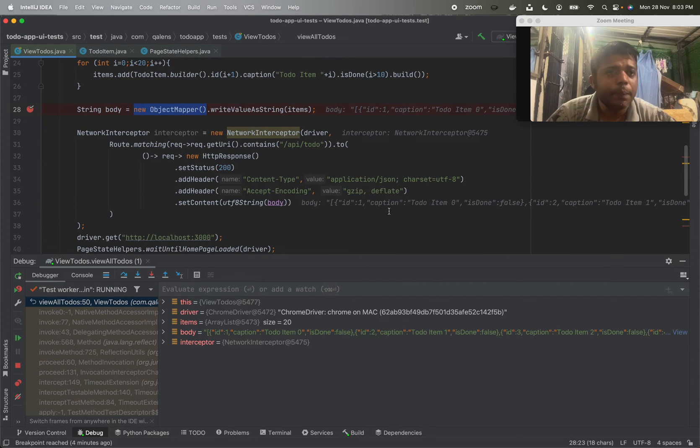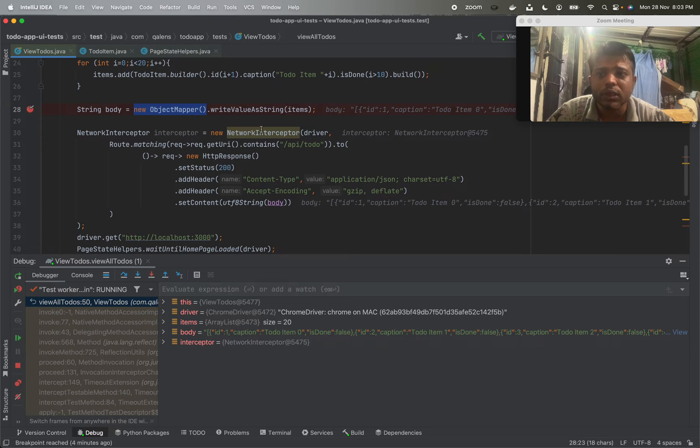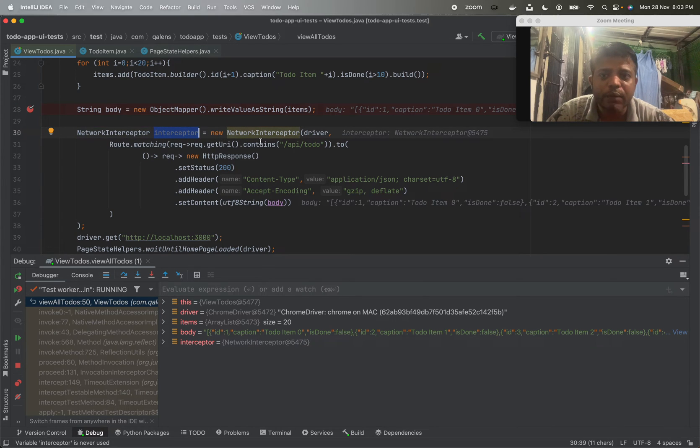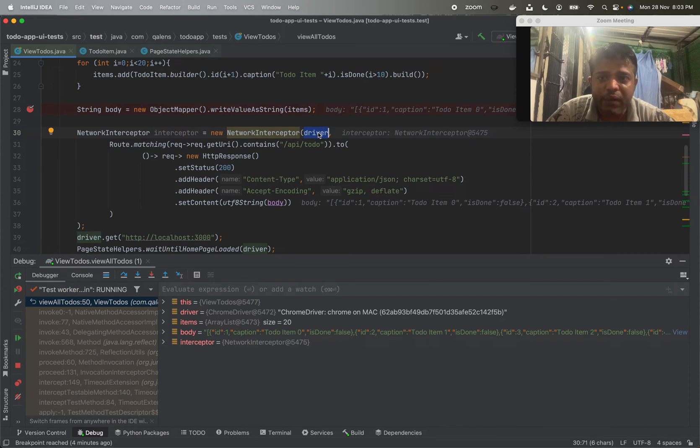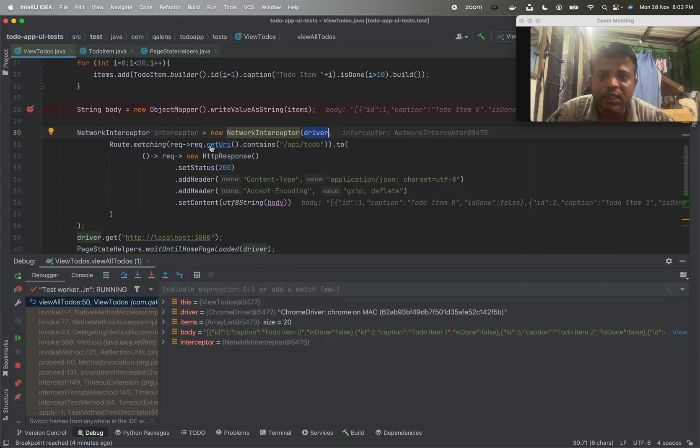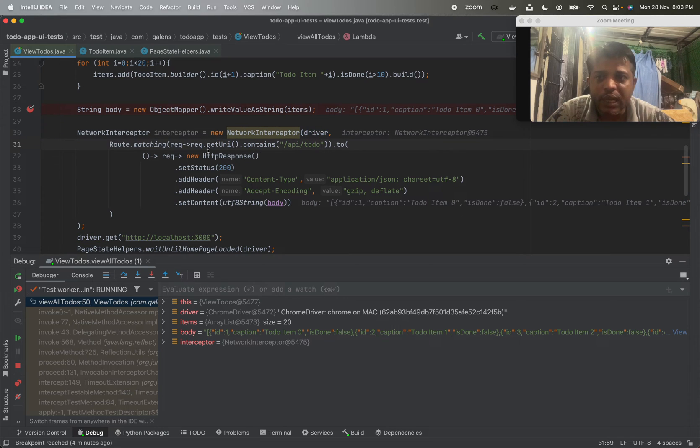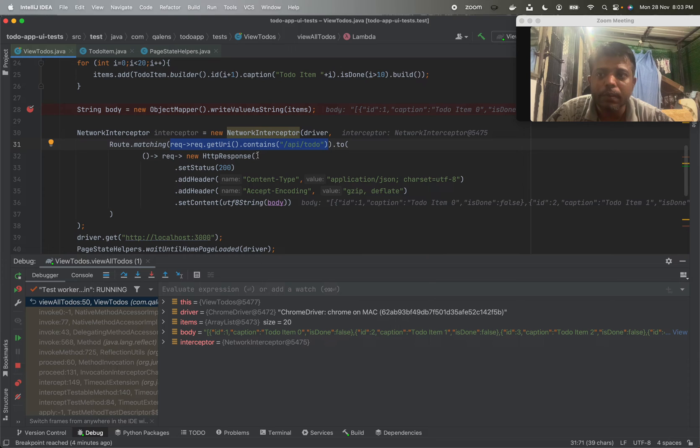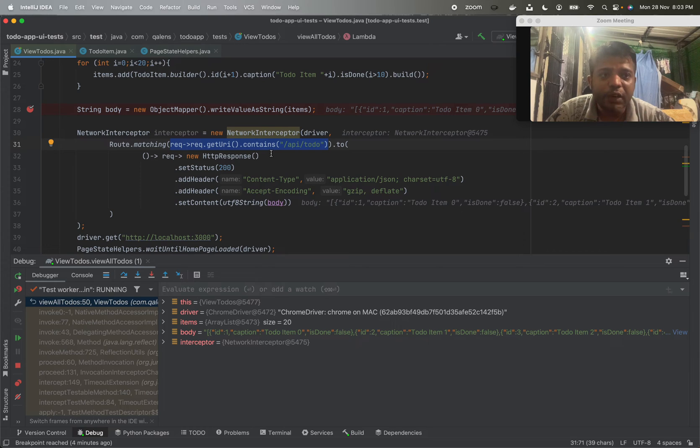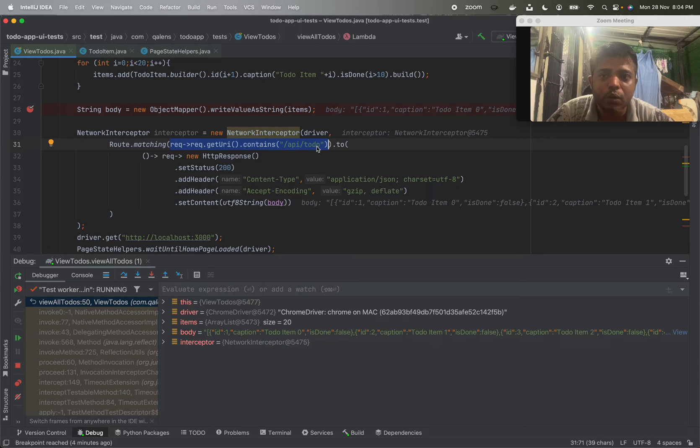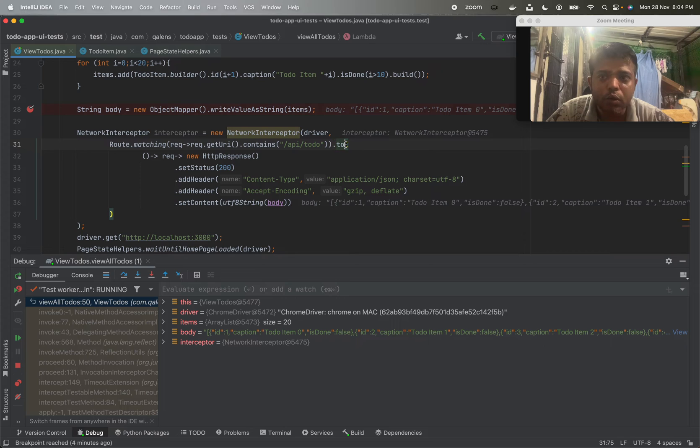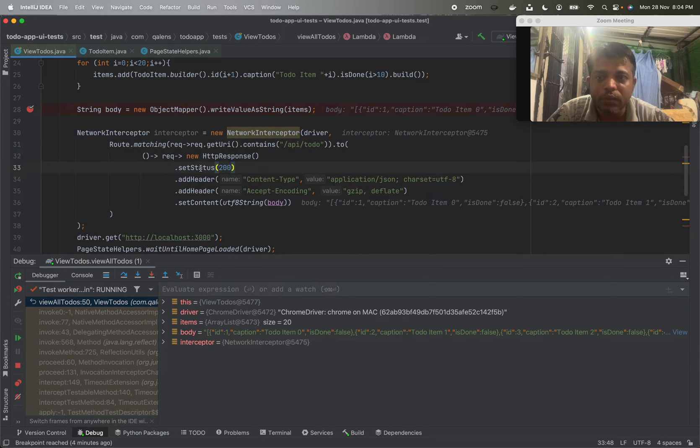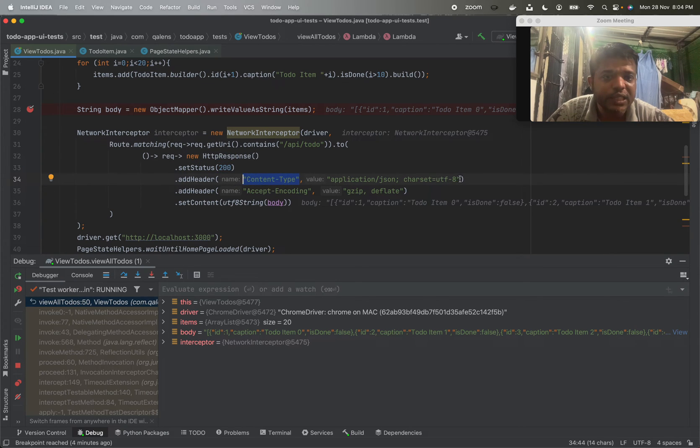Now the beauty of Selenium feature network interceptor is the next line. We have defined interceptor NetworkInterceptor, we have provided it a driver, and we are saying route.matching request request.getURI contains api/todo. The first argument of the matching clause goes as the condition which will define which routes to be mocked. So we are saying if the URI contains api/todo, then we are going to mock those to return HTTP response. We are saying the status should be 200.